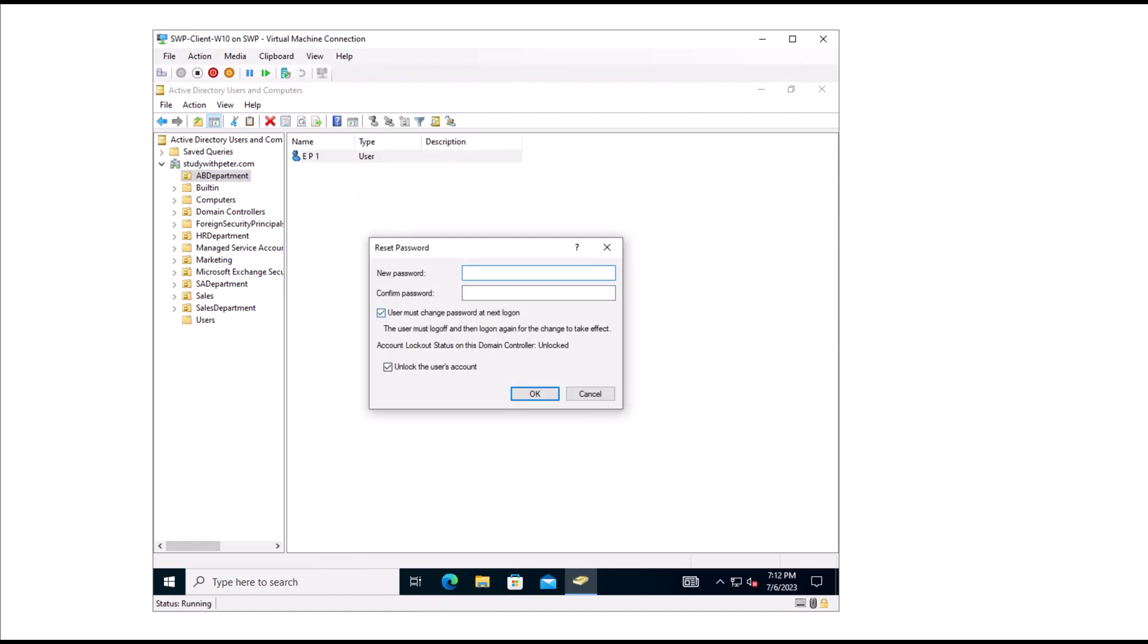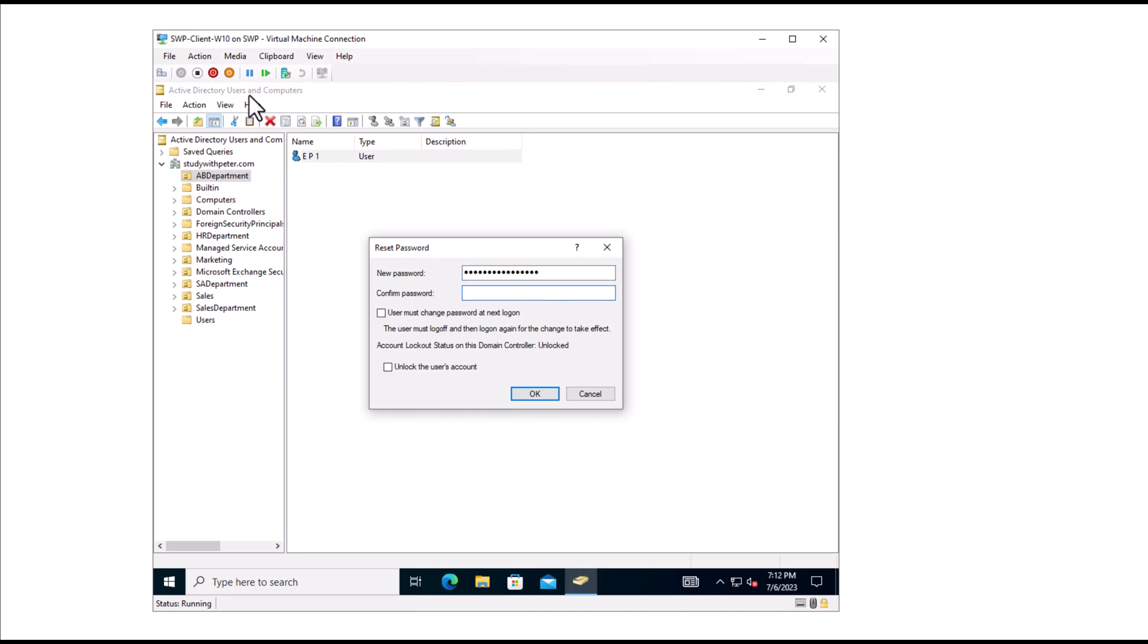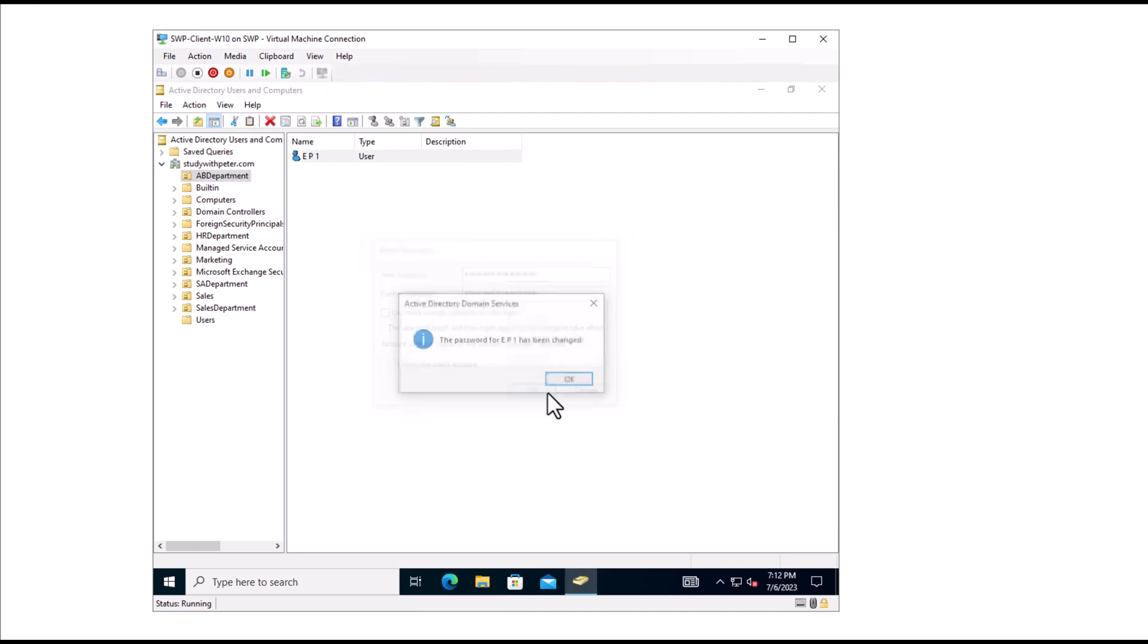Let's now go back to the AB Department that we delegated the control over and reset the password. We don't have permission to check this, I'm going to uncheck it. I'm going to change password for this user. We should be able to do it. You see that, we're just able to do that.